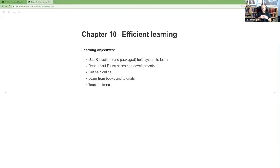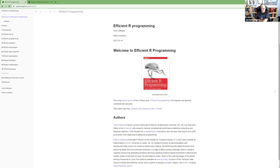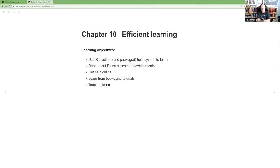Today we're looking at the final chapter, chapter 10, on efficient learning. Before we get started, I wanted to clarify that next week Colin Gillespie — one of the two authors of the book — has agreed to come talk to us and answer any questions we have. I'll also try to encourage him to ask us questions, since they're considering making a new edition of the book. So be ready to answer questions about what you thought.